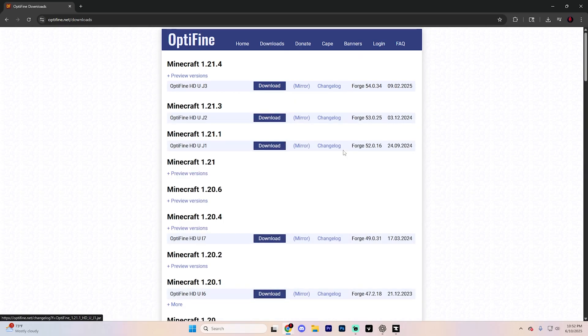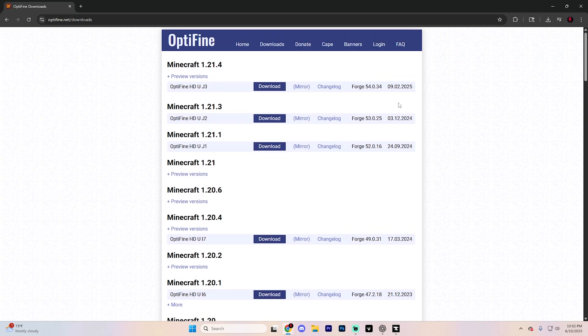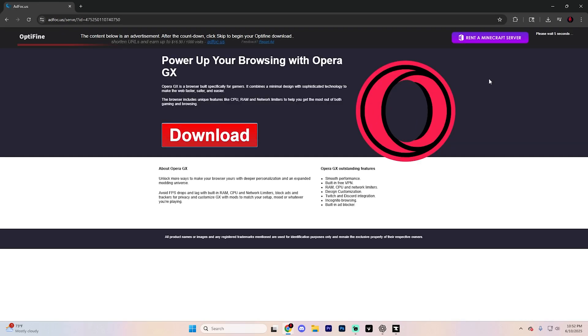So in my case, it's actually 1.21.5, but anything in the 1.21 range is going to work. Just keep that in mind. I'm going to download the newest version right here by clicking the Download option and then wait for the timer to finish.